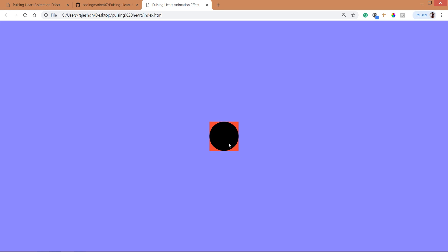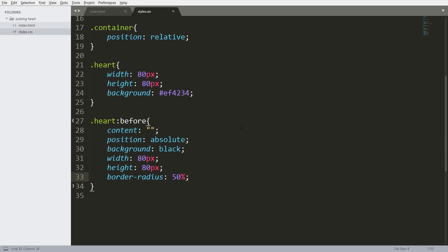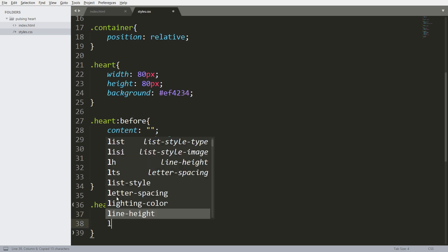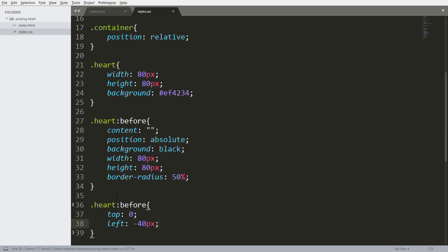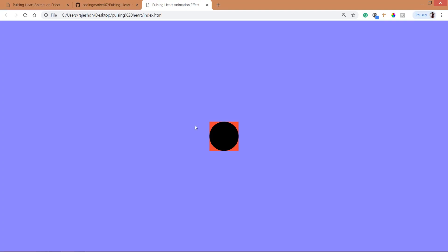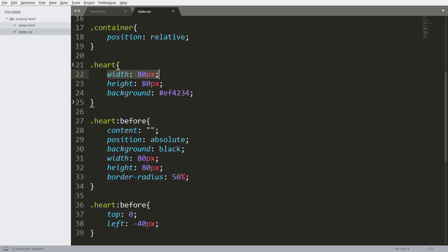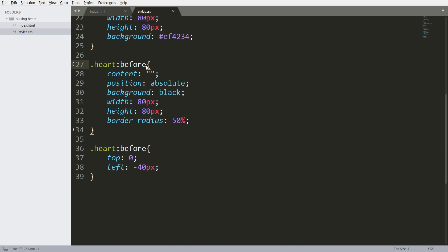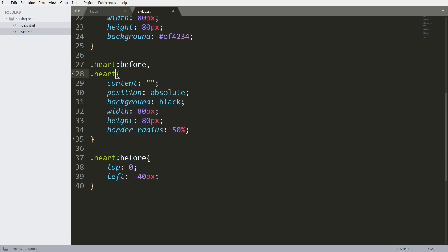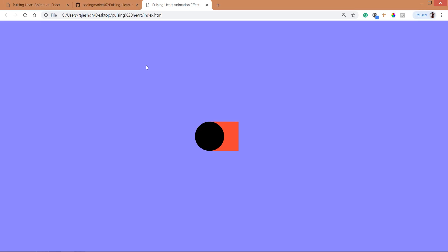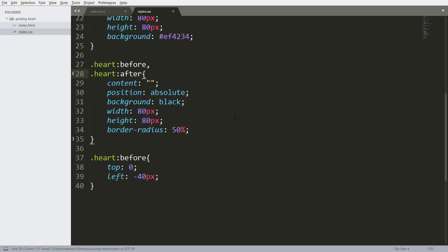So here we can see the circle. Now place it exactly on the left side — this half of the circle should be on the left side. Set top value to 0 and left value to minus 40 pixels, which is half of the width. See here, the half of the circle is exactly placed on the square box. Now by using the after pseudo-element, let's create another circle and place it on the top.